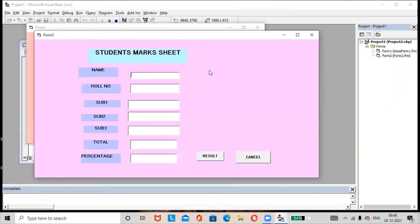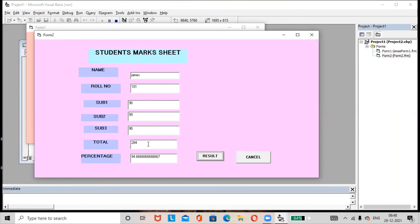The username is 'student' and the password is 'password'. Click the Login button — it will redirect to Form 2. Enter a name such as 'James', roll number 101, Subject 1 as 90, Subject 2 as 99, Subject 3 as 95. Click the Result button and the result is produced. If you want to get the result automatically when clicking on the Total field, let us implement that. Click Cancel to go back.